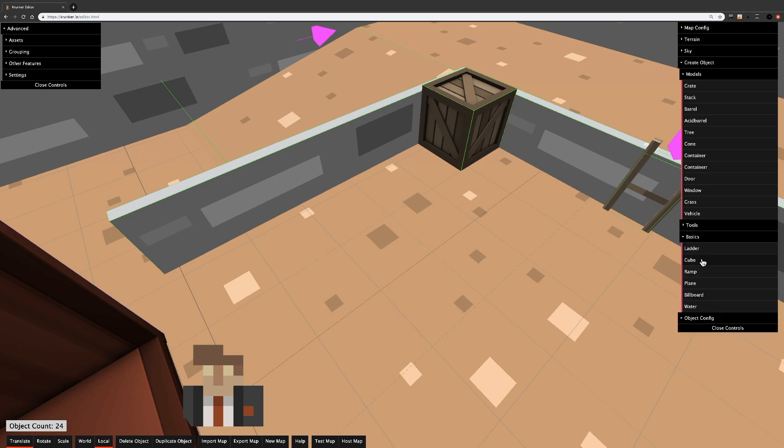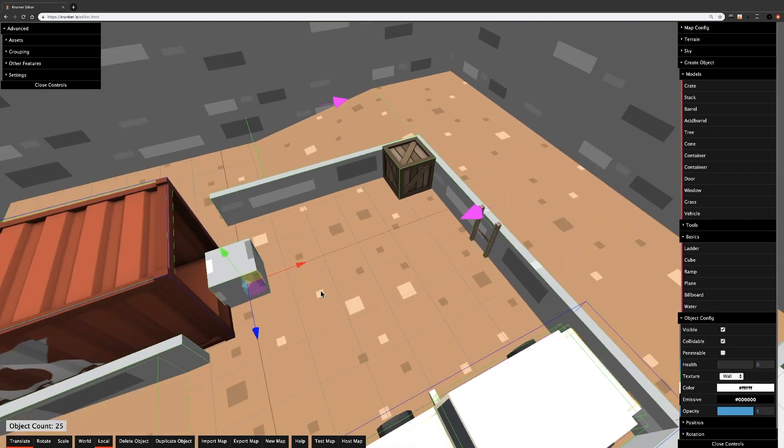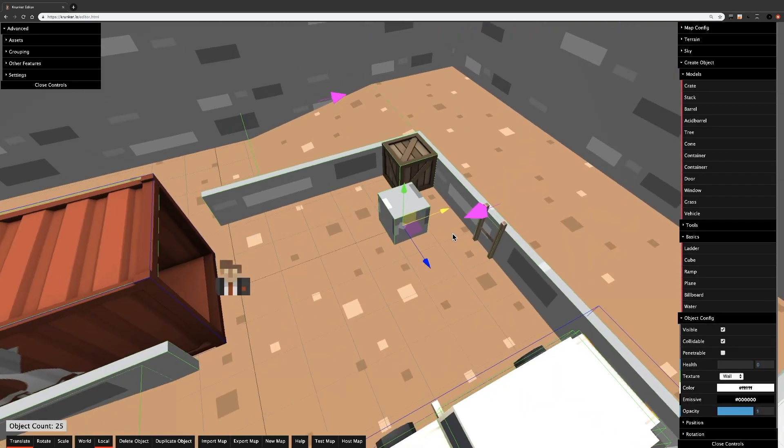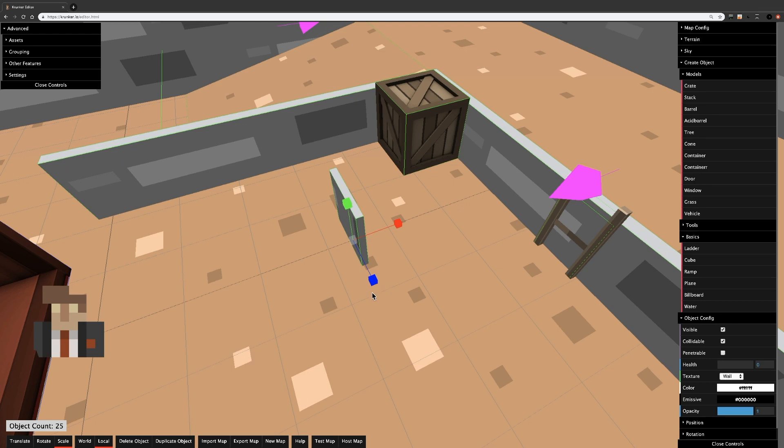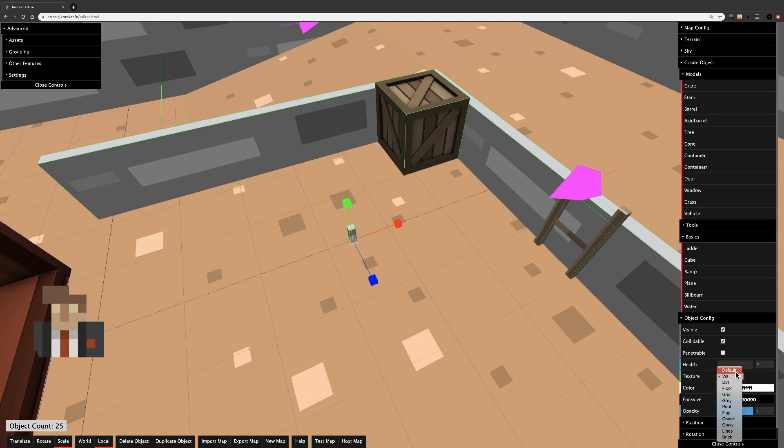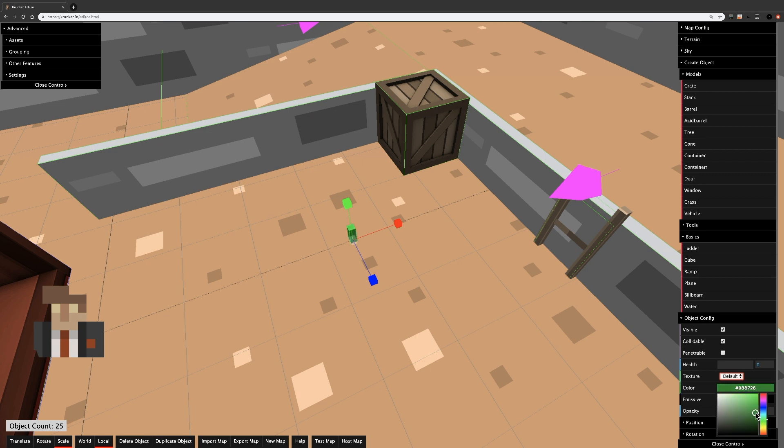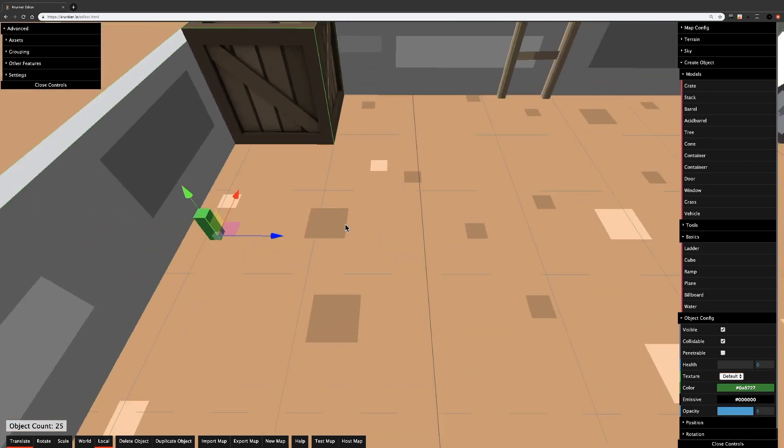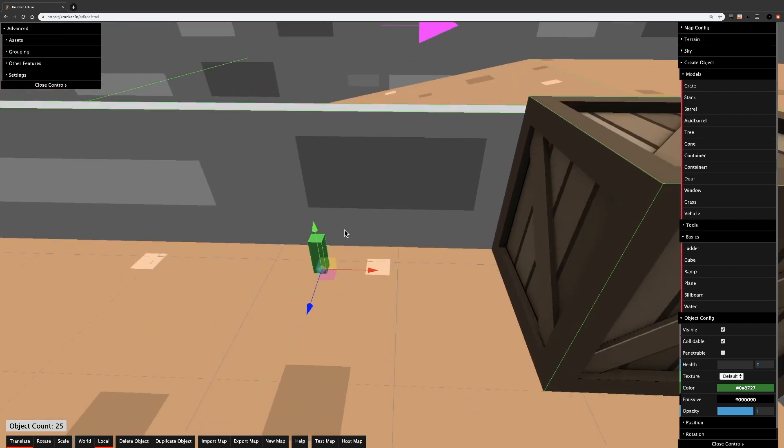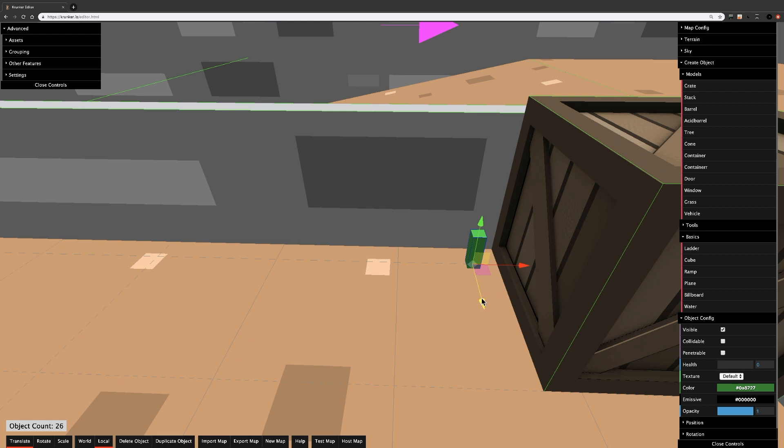If you're planning on using grass, I would recommend making a cube, making it super small and short, choosing the default texture, and choosing a nice green. Then you can add little grass tufts as small cubes. Just make sure they're not collidable. It really helps if you vary the height of your grass tufts.